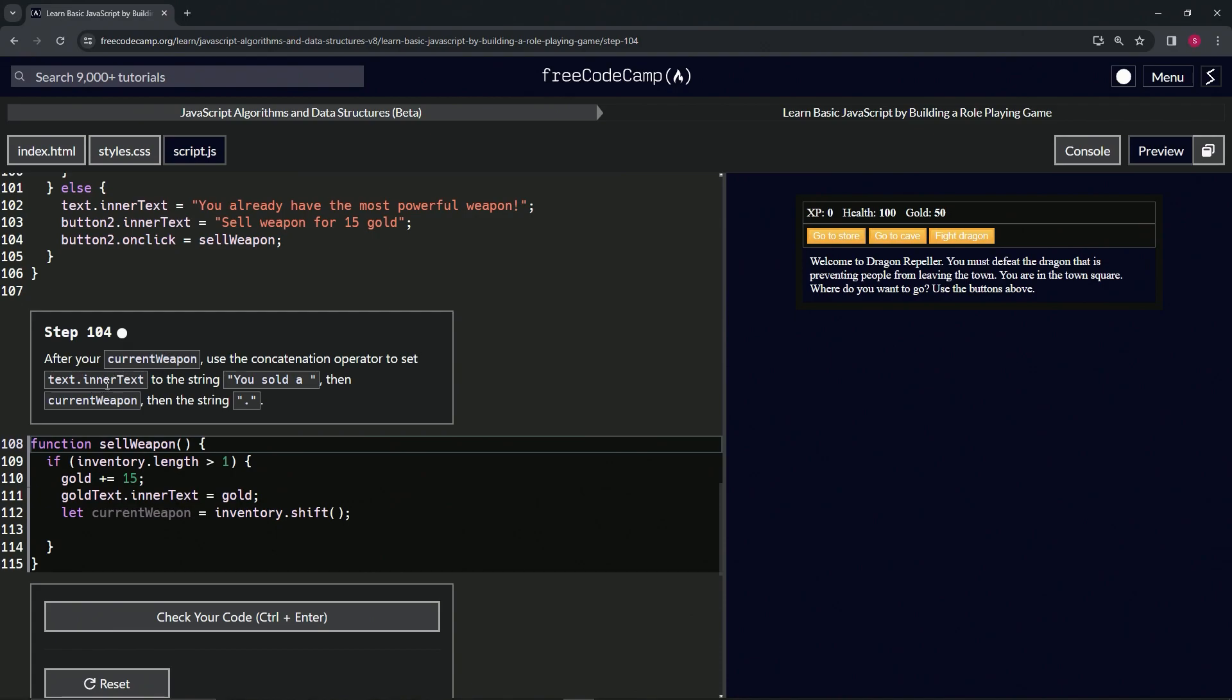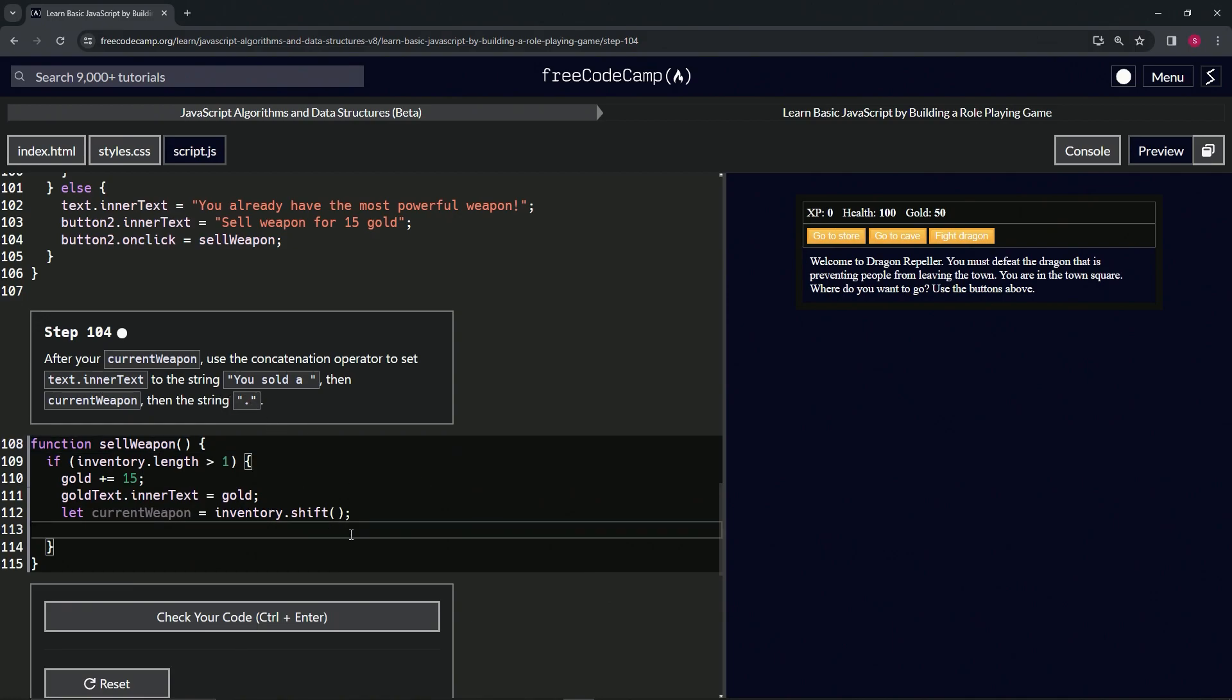A string with a period. All right, so right here we'll do text.innerText, now equals. We'll have the string 'you sold a' with a space, and then we'll do space plus space, string period like that.